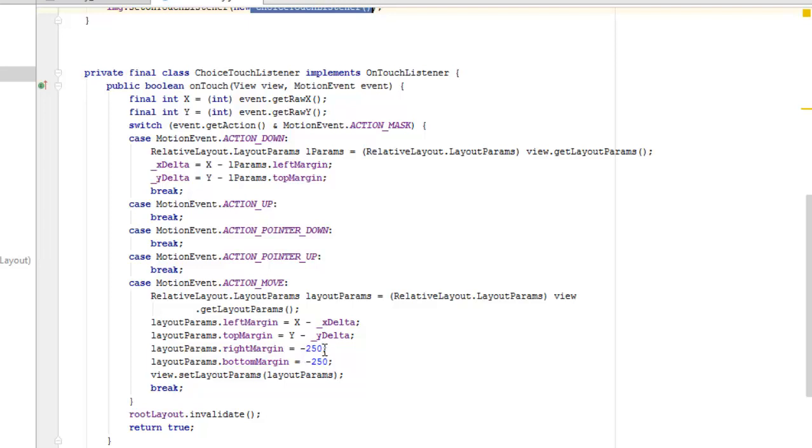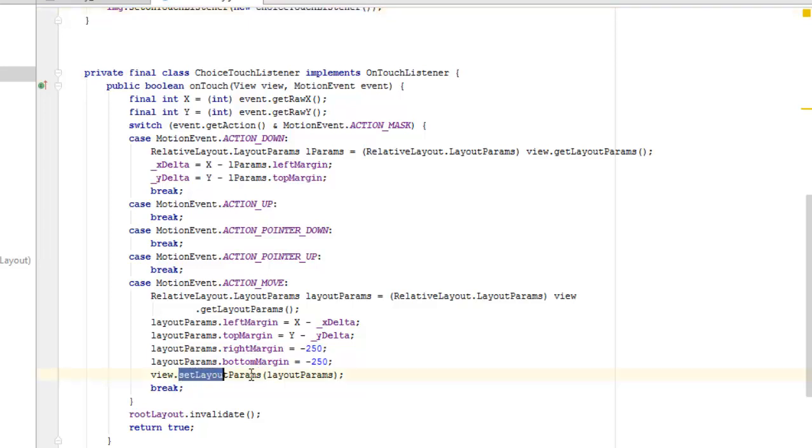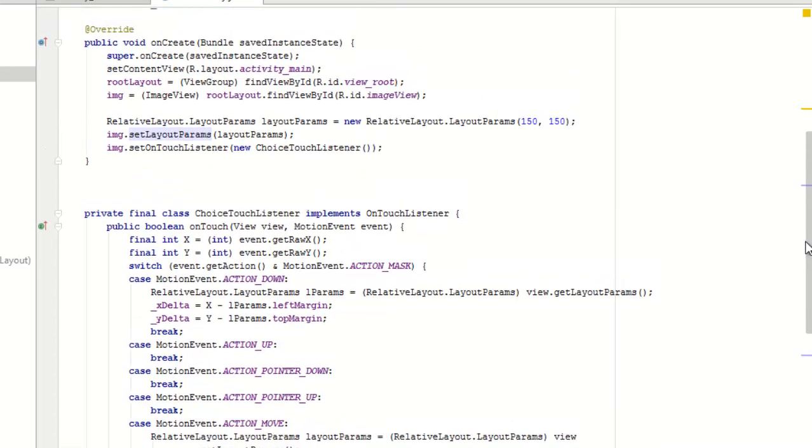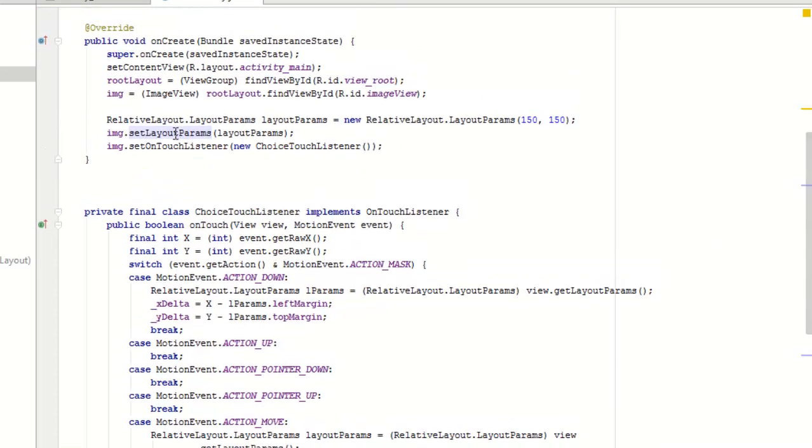I'm going to set the right margin to minus 250 and we're going to set the bottom margin to minus 250. These are all set on the layout params and we're going to set the view thereby calling on the set layout params.